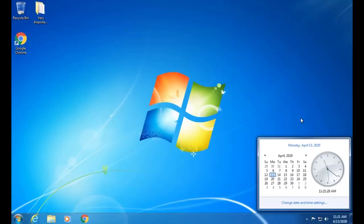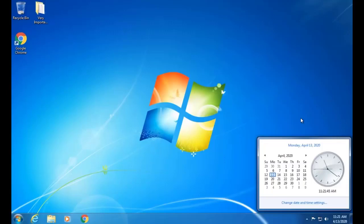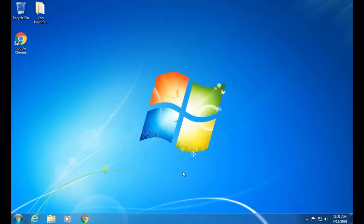Microsoft has ended support for Windows 7, including upgrades, patches, and other updates from the Microsoft website. Windows 7 upgradation is now stopped. However, Microsoft has created a tool which we can use to upgrade from Windows 7 to Windows 10.